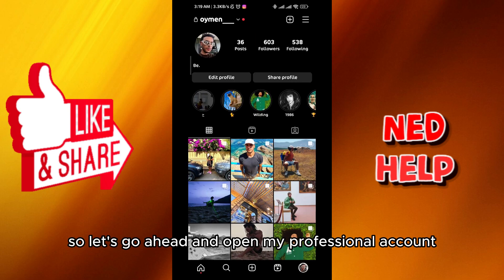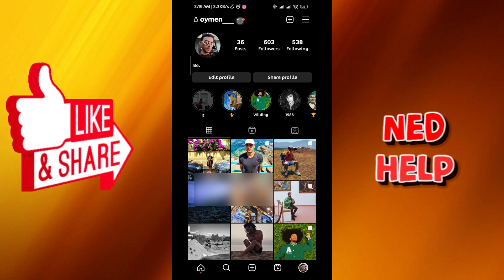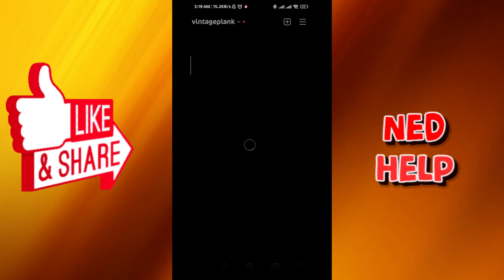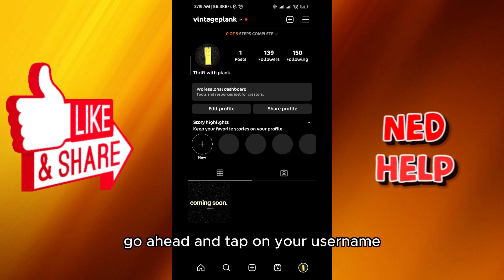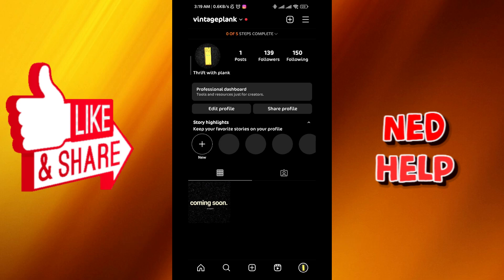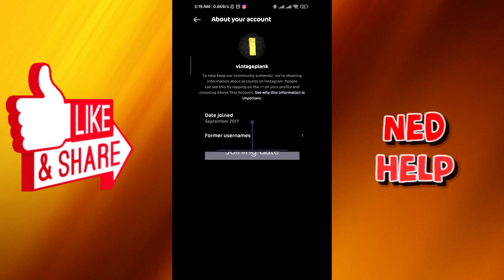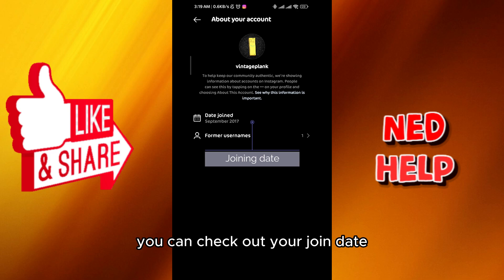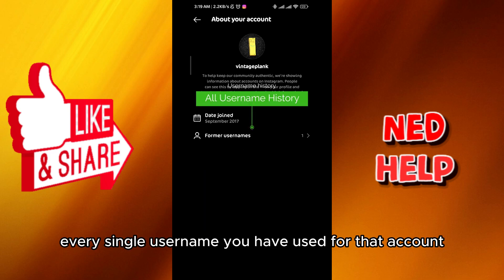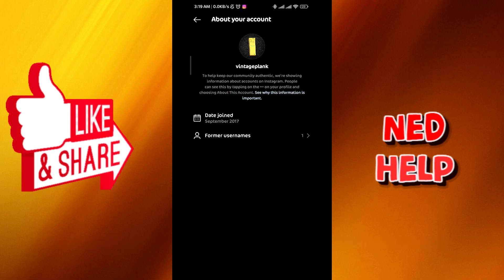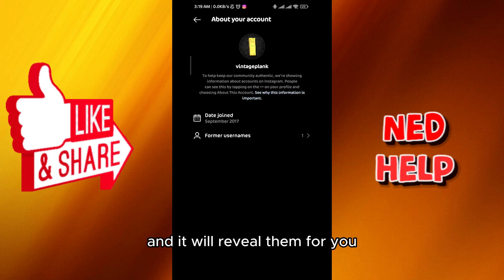So let's go ahead and open my professional account, this one right here. You see my username at the top — we do the same thing, go ahead and tap on your username. From here you can check out your join date and also all of your former usernames — every single username you have used for that account. You just tap on it and it will reveal them for you.